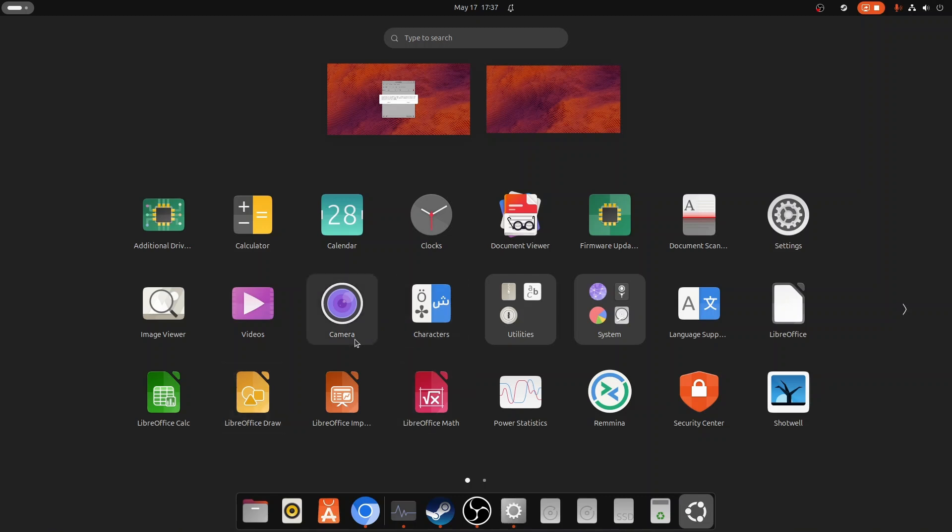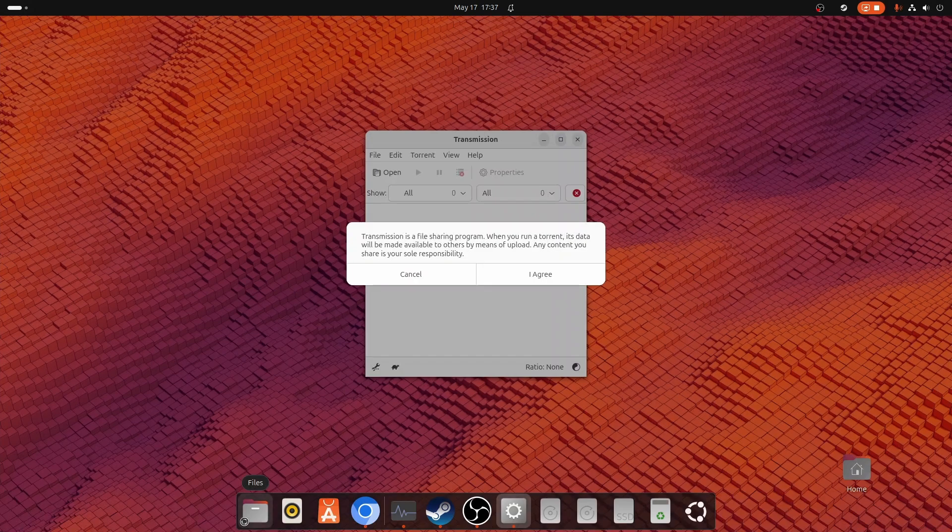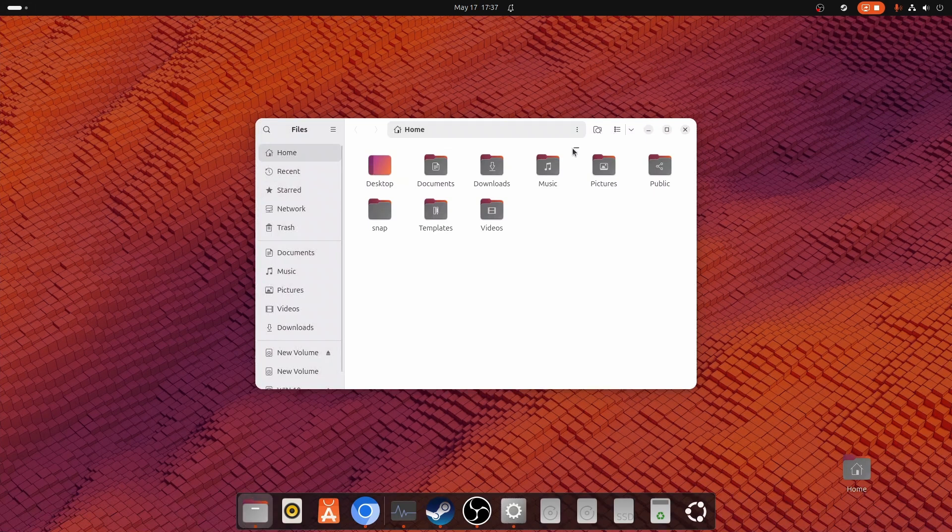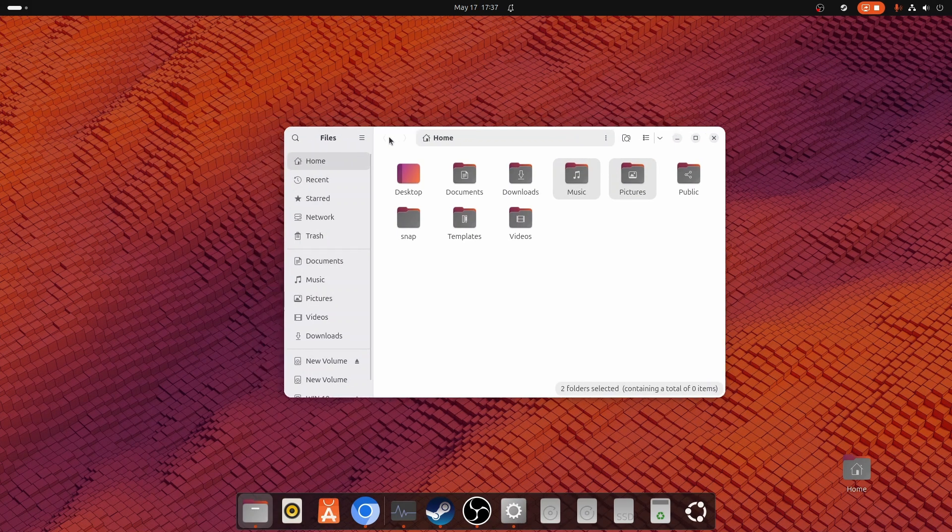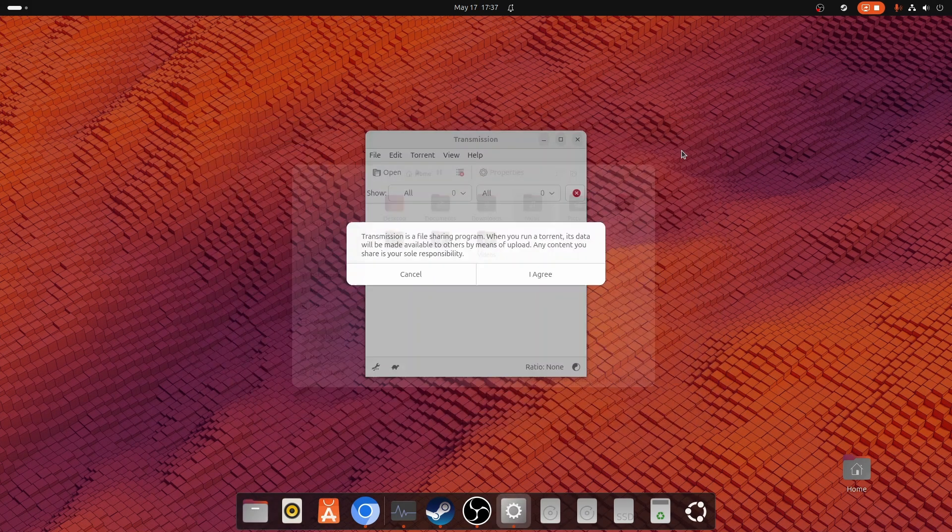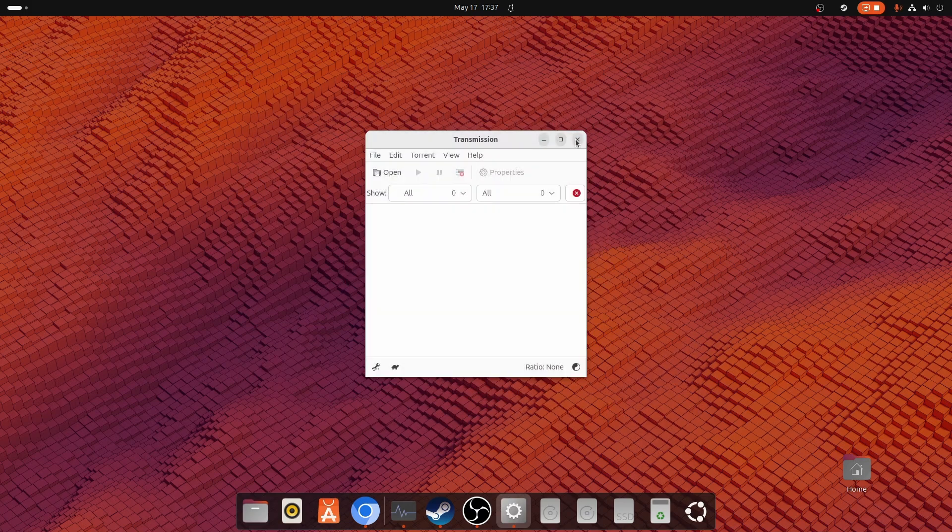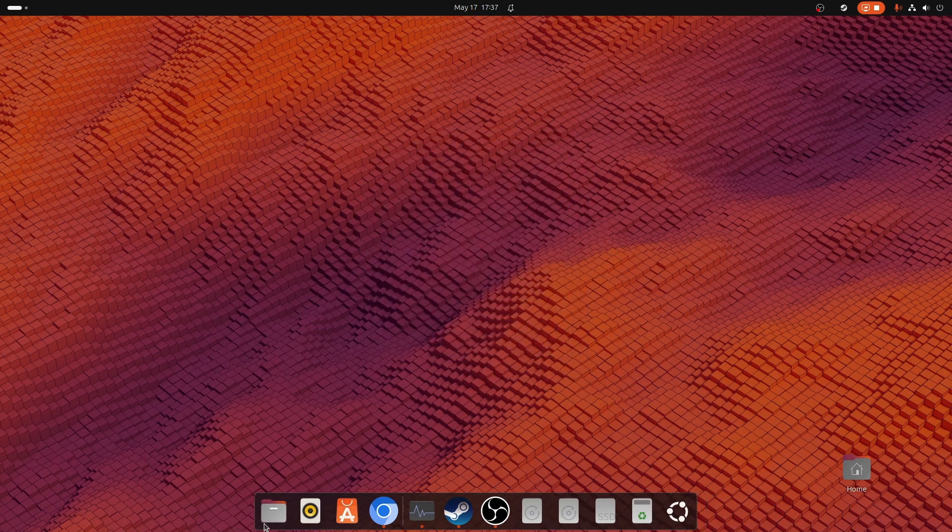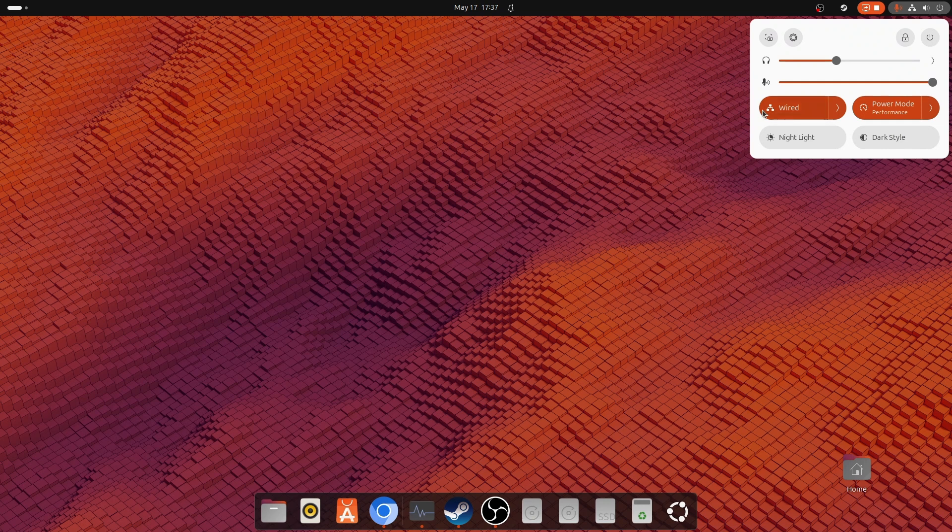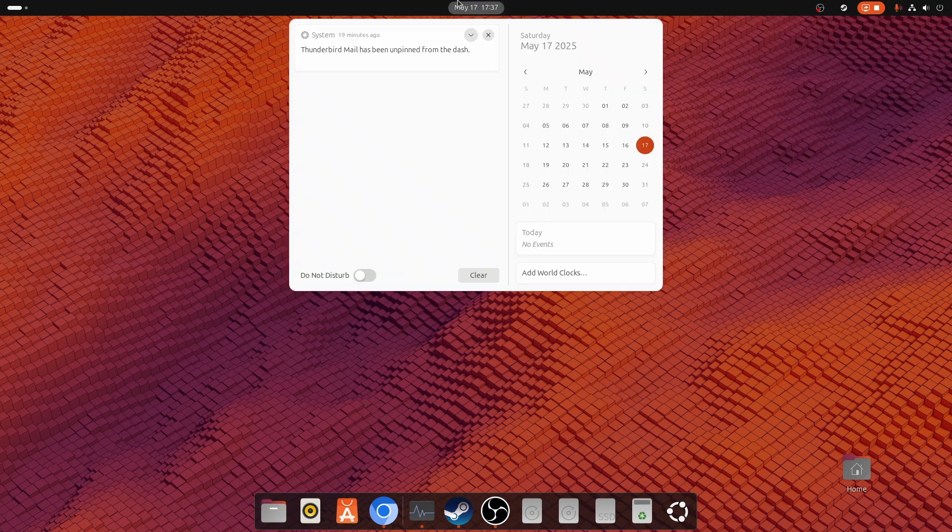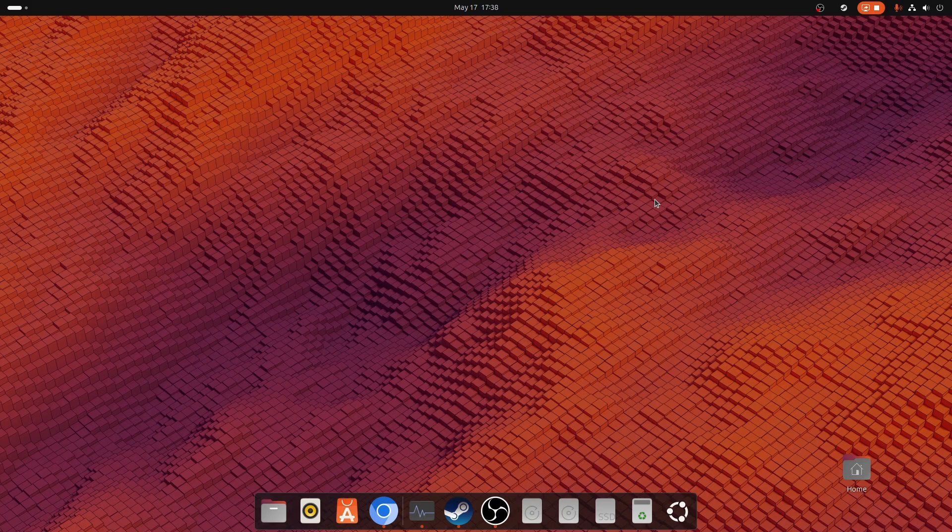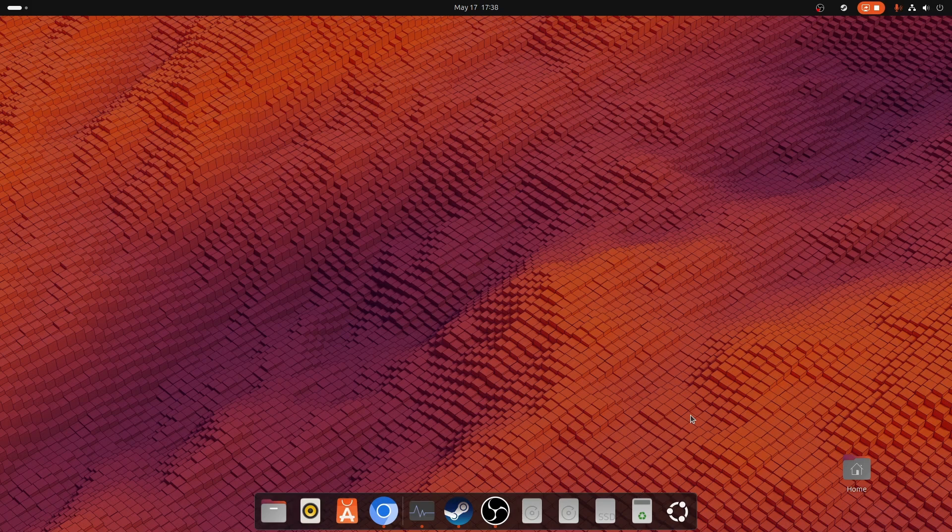Everything would be available by default. Here's the video player, the file manager. It gives you a vibe of Mac OS also. Here we have the dock similar to Mac OS, the control center similar to Mac OS. And most importantly, this operating system is trusted by many of the developers. Most of the developers and coders use Linux operating system as their main operating system. So that's it for today's video. I'll meet you in the next video. Till then, Jai Hind.